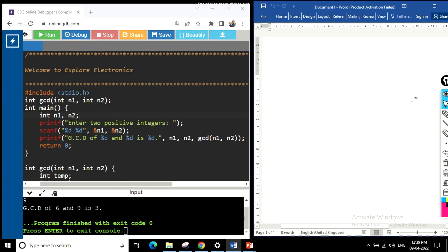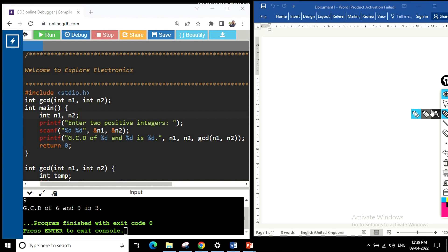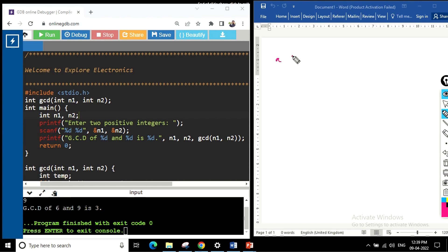Hello everyone, welcome back to Explore Electronics. Today let's learn how to write a C program to find the GCD of two numbers using recursive functions. Let's see a general algorithm that we can use to find the GCD of two numbers.